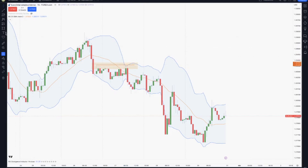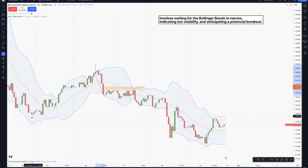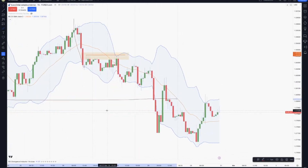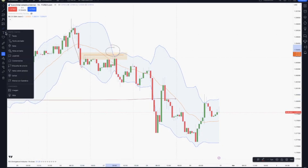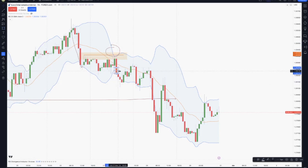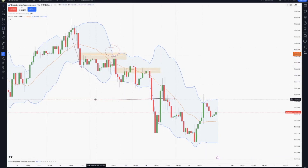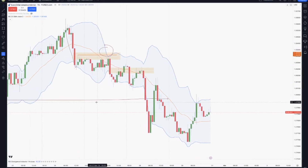We already had a change in structure right here, so we'll be expecting the price to go lower in order to attack these relative equal lower lows. Once we had this buy side liquidity taken, this fair value gap formed, and the Bollinger Bands indicated just right where it formed that the volatility was reducing, and we could be expecting another breakout.